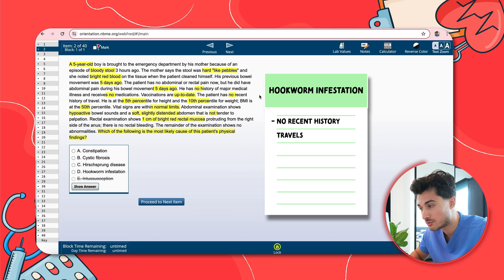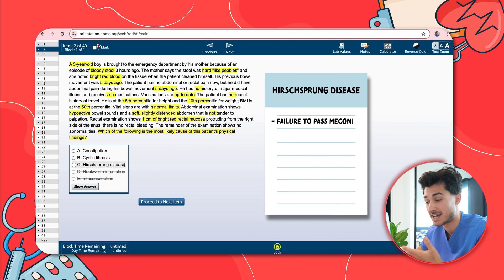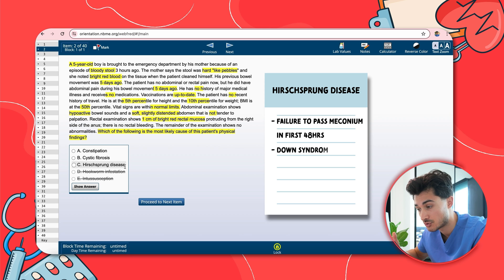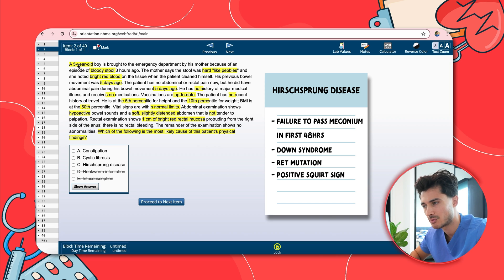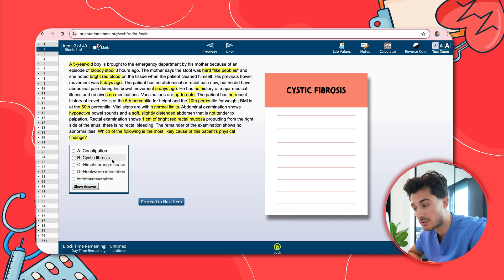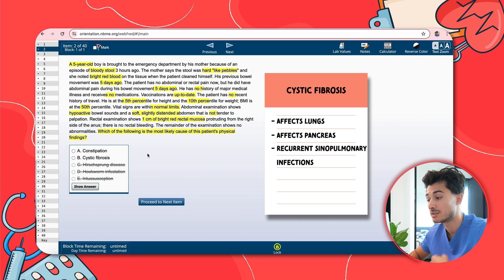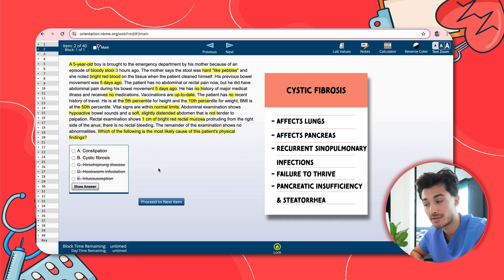For hookworm infestation, there's no recent history of travel and vitals are normal, so that's lower on our differential. Hirschsprung's disease presents with failure to pass meconium, typically within the first 48 hours of life — remember the associations with Down syndrome, the RET mutation, and the positive squirt sign. It doesn't fit a five-year-old with bright red bloody stools. Cystic fibrosis has systemic manifestations — recurrent pulmonary infections, failure to thrive, pancreatic insufficiency with fat-soluble vitamin deficiencies and steatorrhea — none of which we see here. So we rule that down as well.